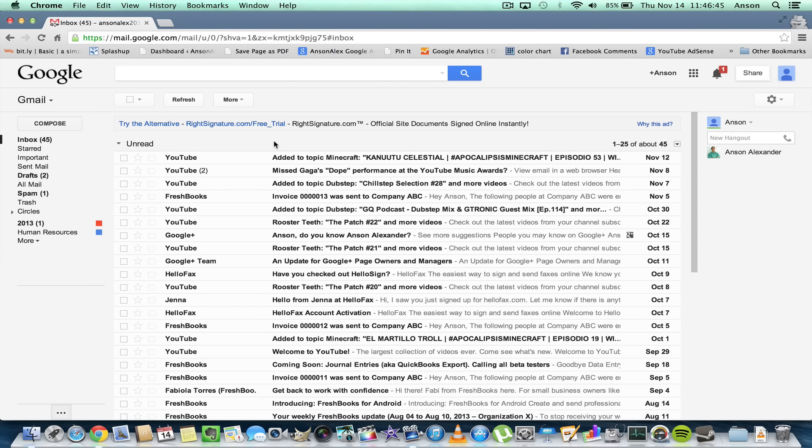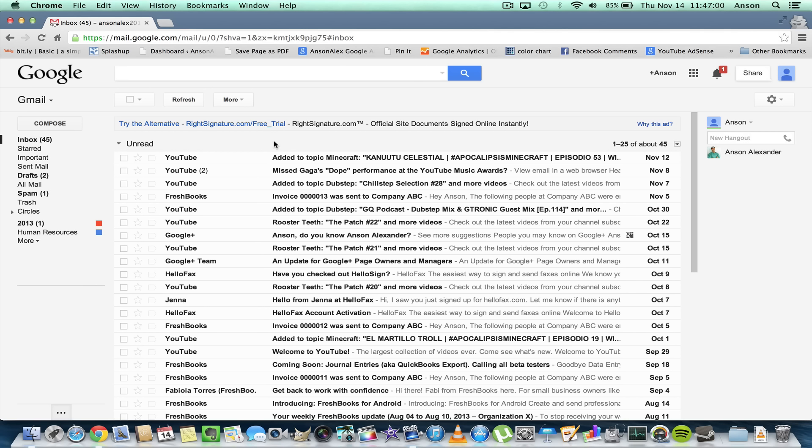Hello everyone, this is Anson from AnsonAlex.com. In this video, I'm going to show you how you can unblock a user in your Gmail chat that you've blocked. This can be a little bit confusing because over the past six months, Google has implemented a new chat system where they're integrating Google Hangouts with Google chat.